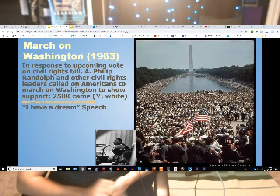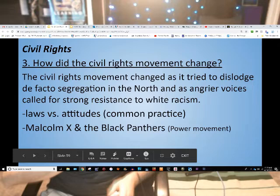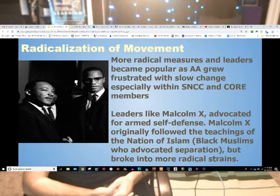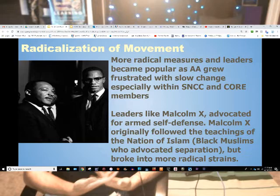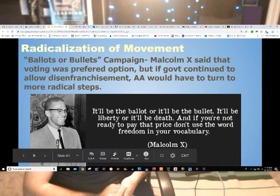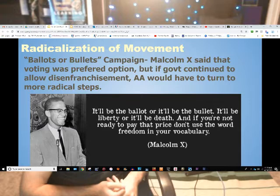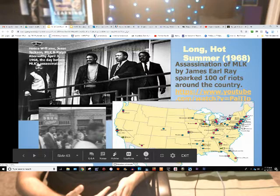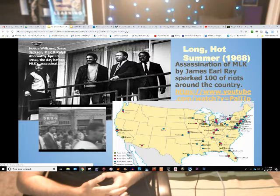You can see that we touched on some of these things multiple times and overlay the cross-section of events happening. More radical measures and leaders became popular as some people were frustrated with the slow progress of the civil rights movement. Leaders like Malcolm X advocated for armed self-defense — he originally followed the teachings of the Nation of Islam but broke into more radical strains. His quote: 'It'll be the ballot or it'll be the bullet. It'll be liberty or it'll be death. If you're not ready to pay that price, don't use the word freedom in your vocabulary.' The Black Panther Party continued to have demonstrations, and in 1968, James Earl Ray assassinated Martin Luther King Jr., sparking hundreds of riots throughout the country.